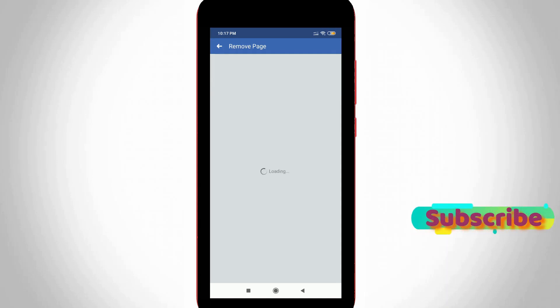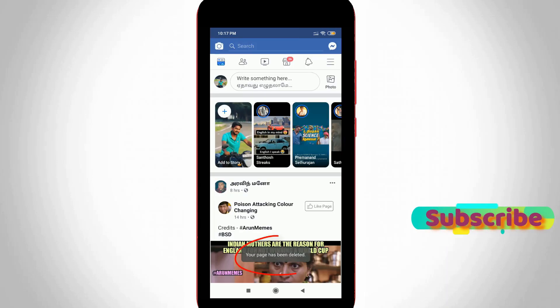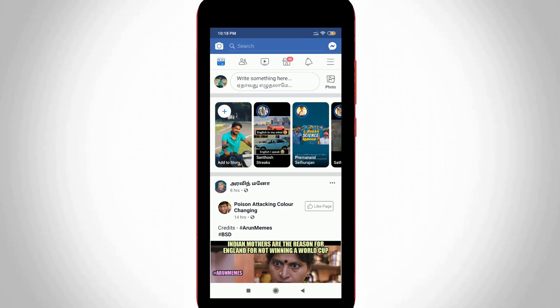So finally here you can see my Facebook page is successfully removed from my personal account and this process works very smoothly. So this is the way you can easily delete your Facebook page by watching my tutorial. For more tech videos you can subscribe my beautiful tech channel and thanks for watching.